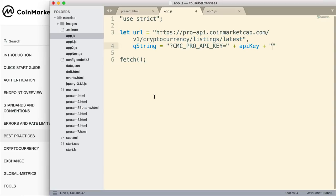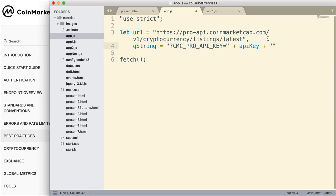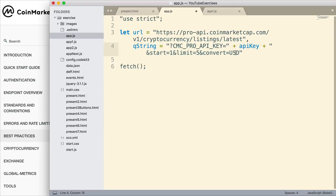I want to add some additional query string parameters. Where do I get these from? I have a start one, I have limit equal to five, and I have convert equal to USD, which stands for US dollars. Where do I get these from? Well, once again, it's from the site.